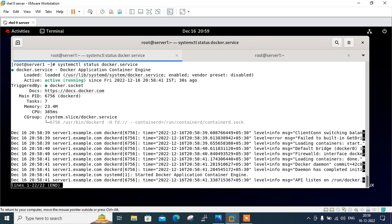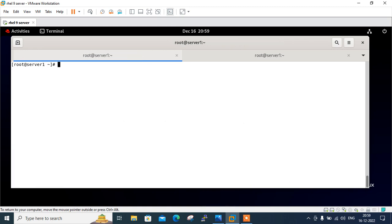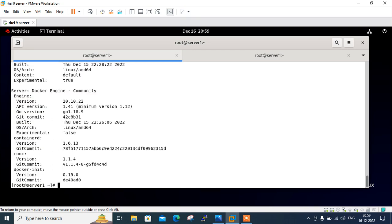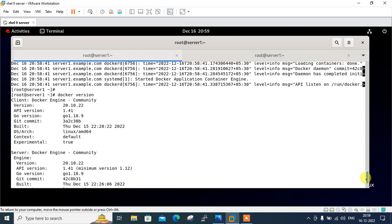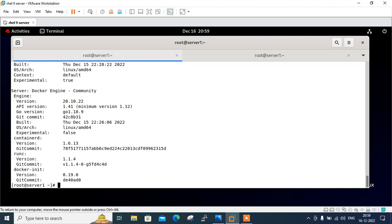Now we can check the install docker version and information using docker command. So, I get the command now docker and say I can run the few command like version. So, once I press enter version, see the version is there. So, you can see the current version is API version is 1.41 and version is 20.10.22.